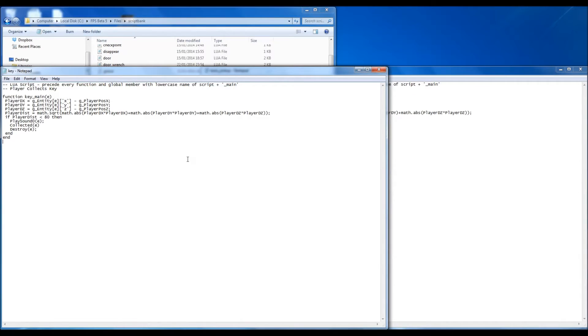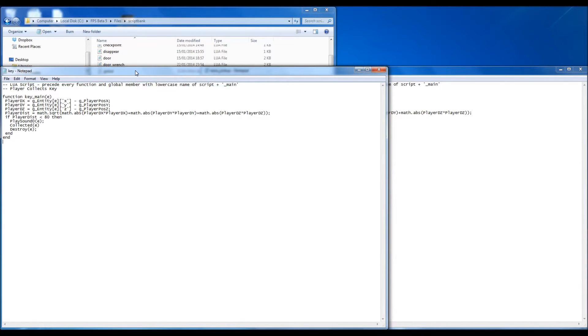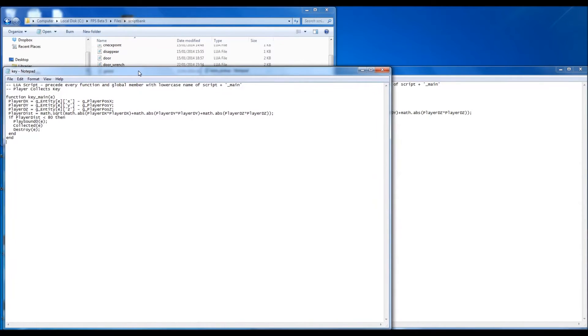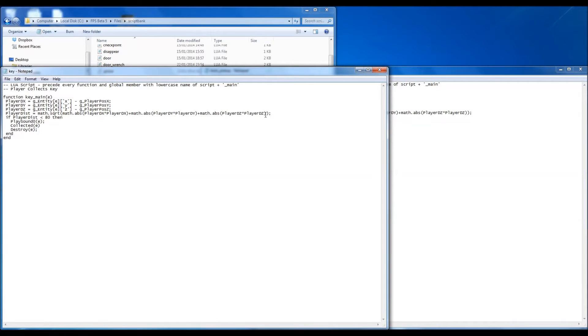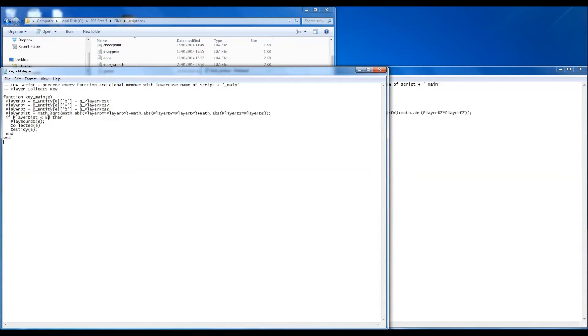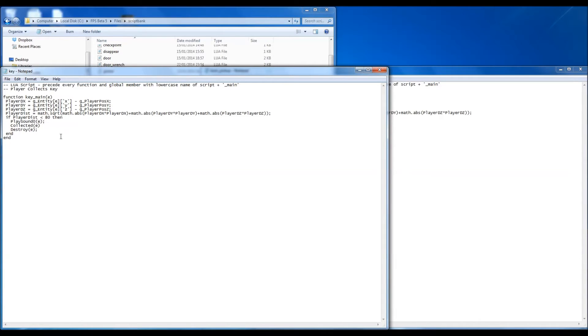So here are the scripts. This is the normal key script, the standard one. And you can see it checks... well, you possibly can't see if you don't know much about programming. But basically this gets the distance. Checks whether the distance... gets what the distance is between the player and the object involved. And then this checks whether it's less than 80. You can alter that obviously to anything you want. Then it plays the sound, it collects the entity, and it destroys the entity. Because that's just how it works. It's not actually picking it up as such. It tells you that you've picked it up, and it destroys it.